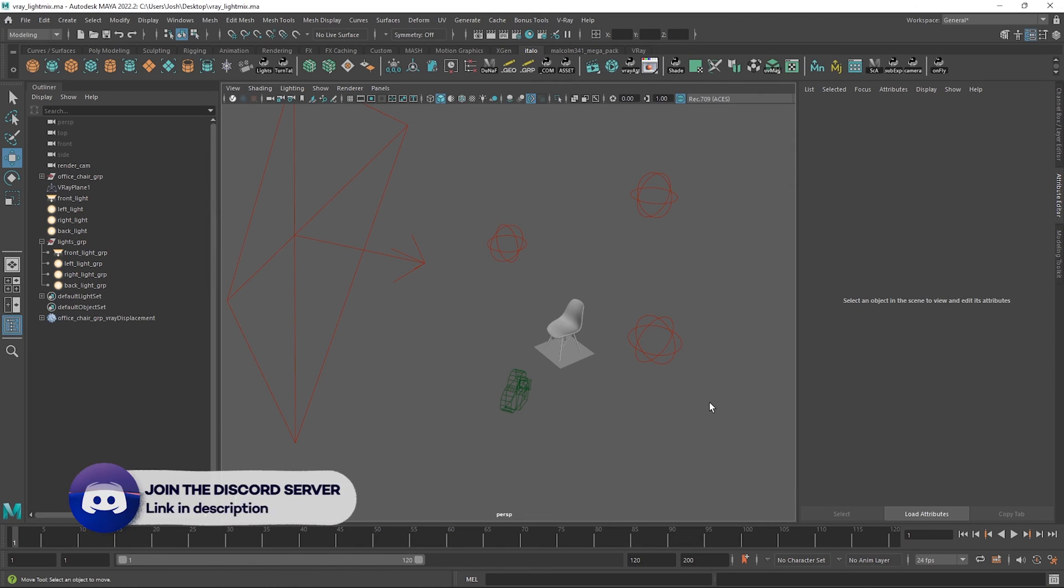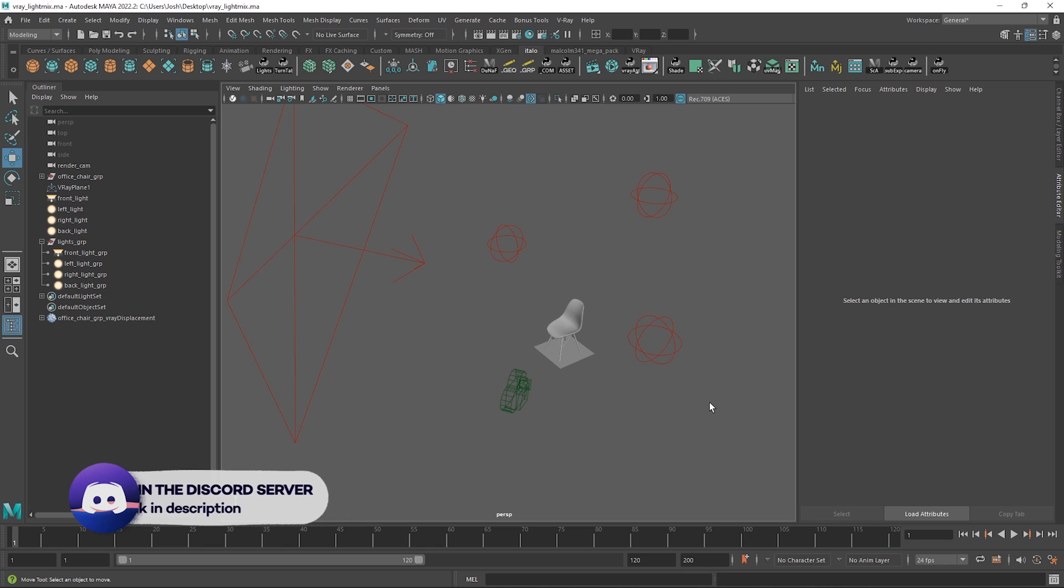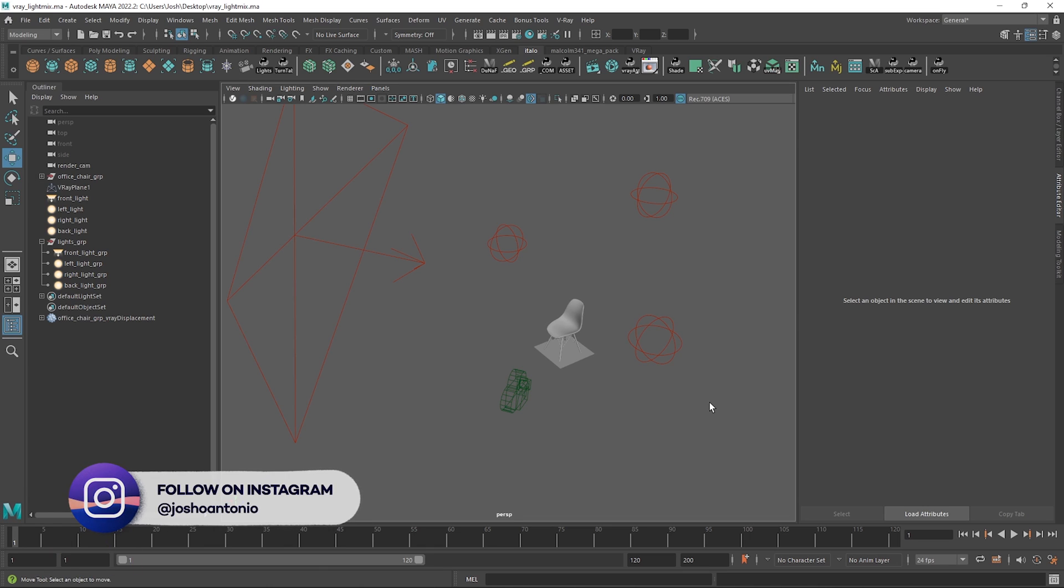Hey and welcome to this tutorial. Today we will be talking about V-Ray's LightMix and how we can use this render element to relight without the need to re-render.